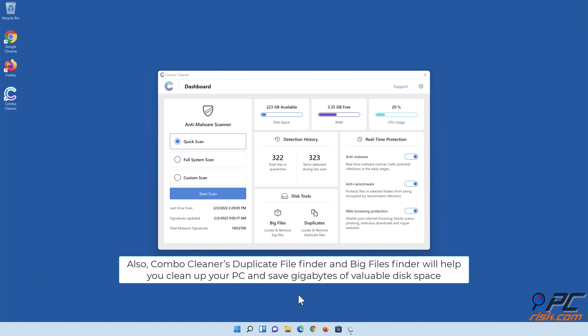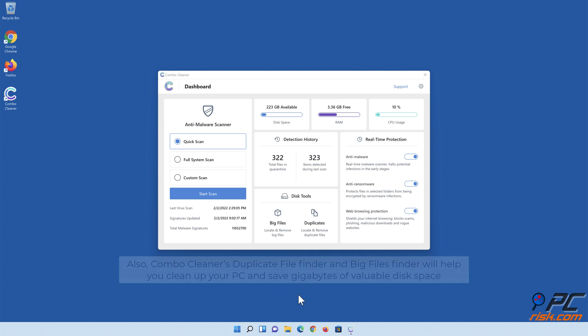Also, Combo Cleaner's Duplicate File Finder and Big Files Finder will help you clean up your PC and save gigabytes of valuable disk space.